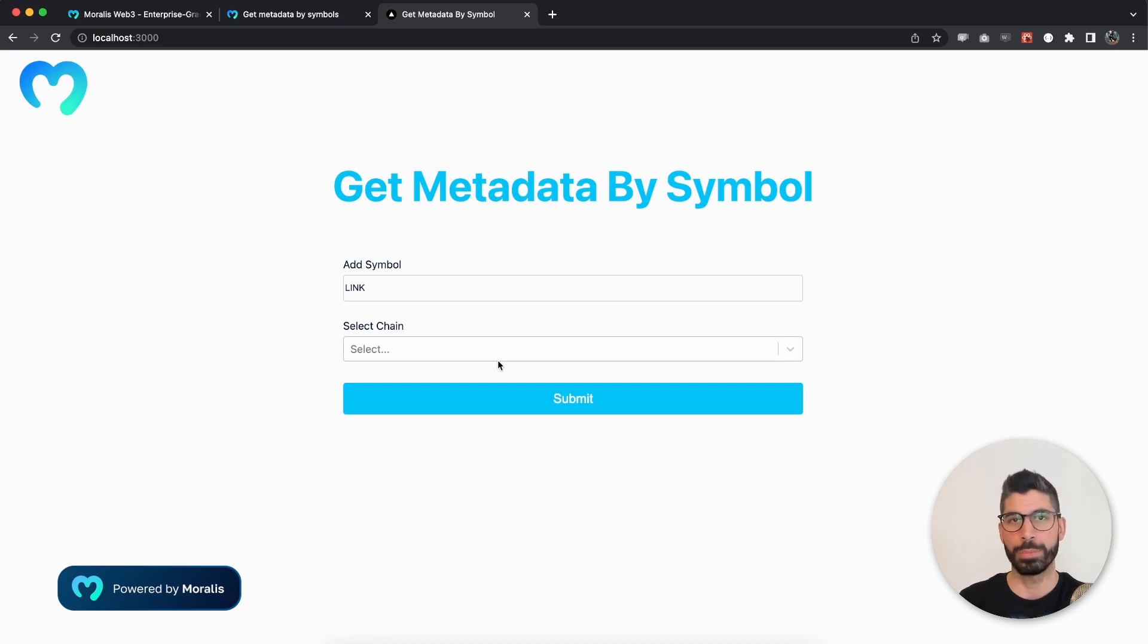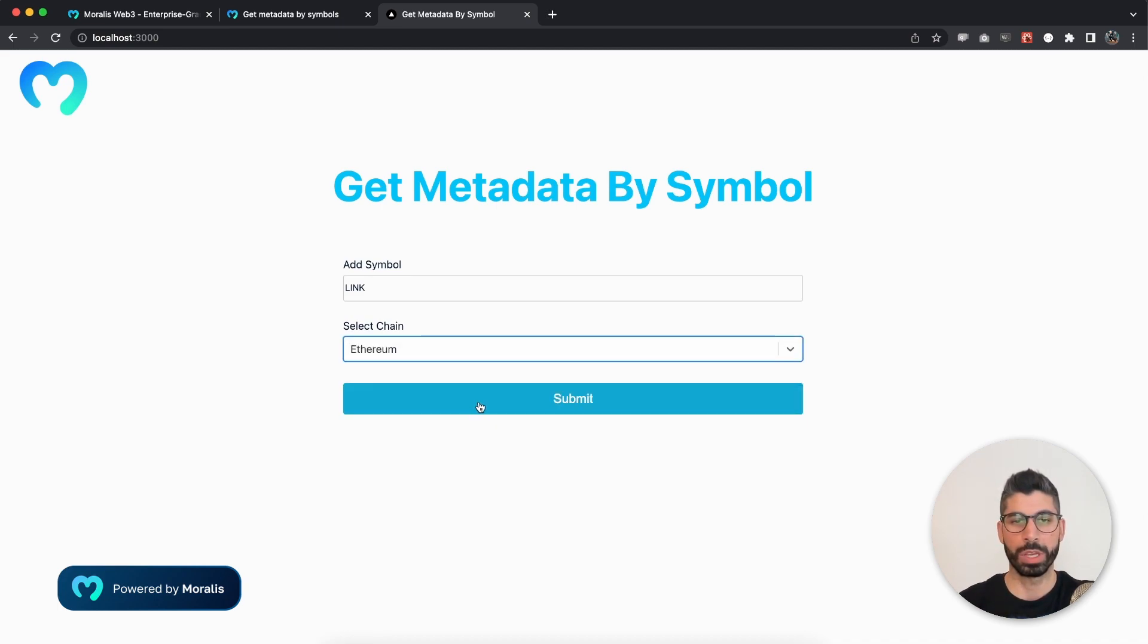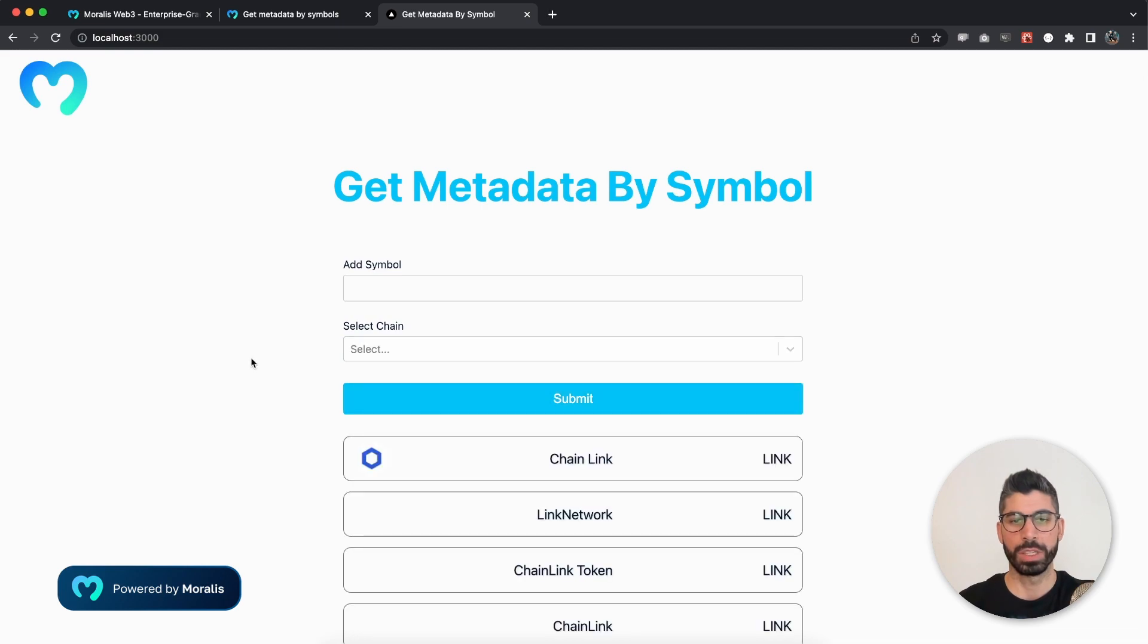And let's try this one out with link. This is capital sensitive, so that's why I have capital letters. Choose Ethereum, hit submit and there we have some data about this symbol.